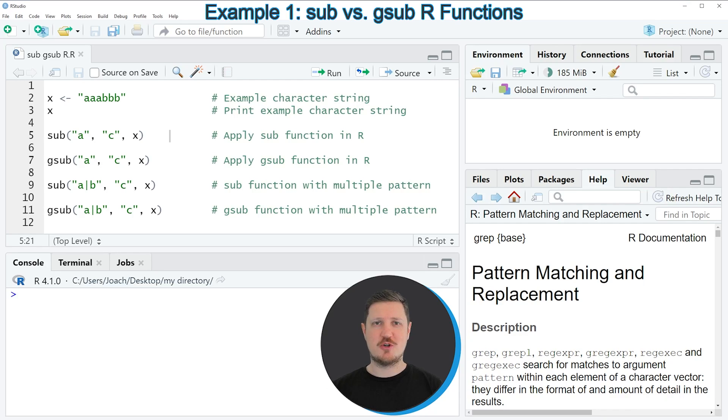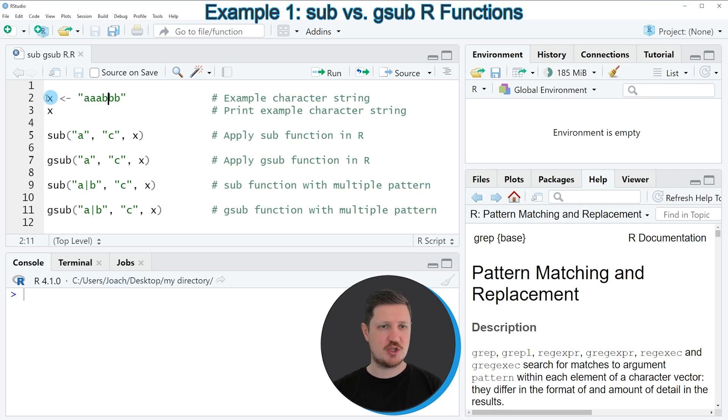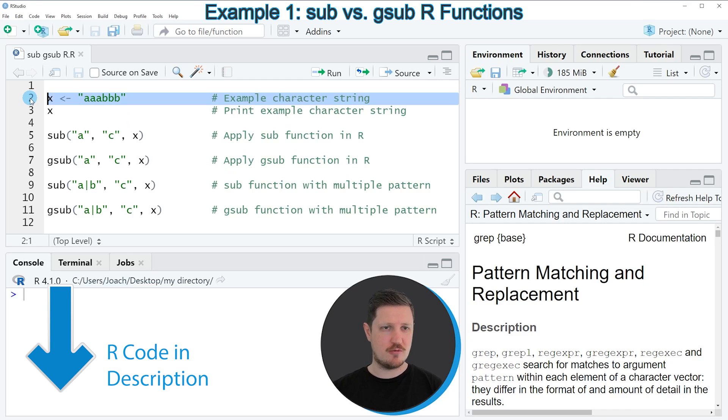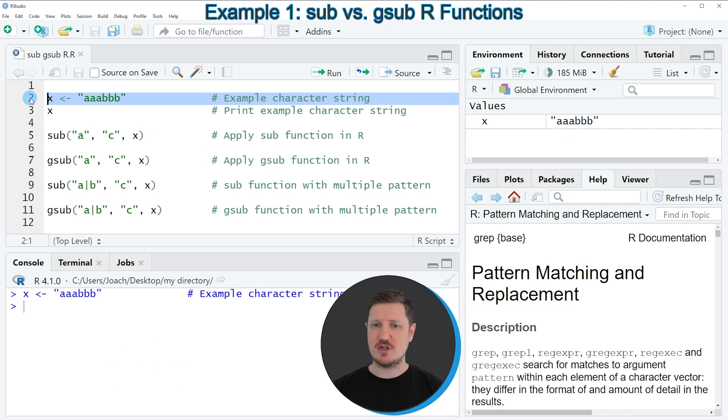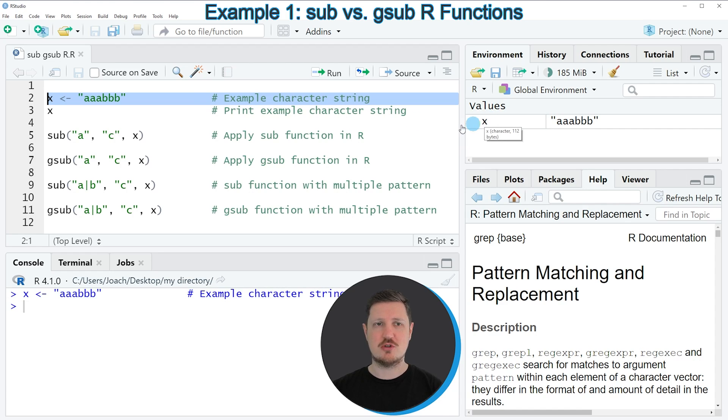In this video I will show you several examples and all of these examples are based on the data object that we can create with line 2 of the code. So if you run this line of code, you can see at the top right of RStudio that a new data object is appearing, which is called X.